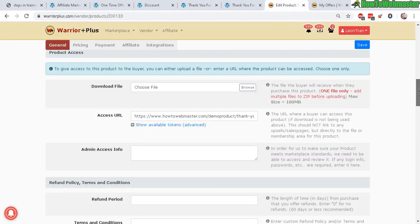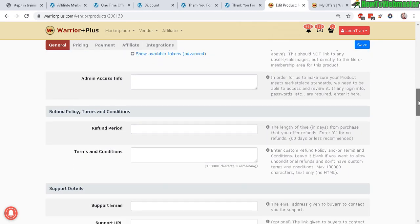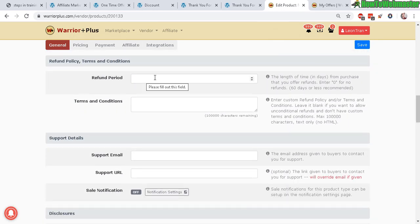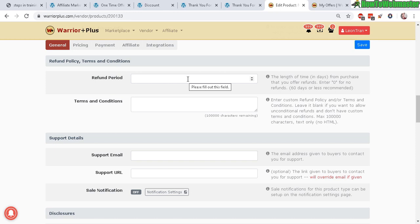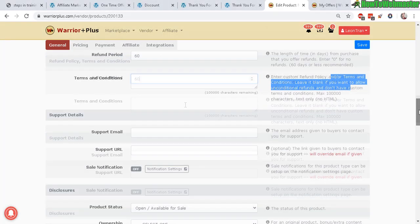Now refund policy: always have a refund period. I always do 60 days, so be generous and offer at least 30 days, but 60 days is the minimum for ClickBank anyways, so I might as well stick with 60 days. Terms and conditions—if you have any special terms, and usually I never put any special terms.